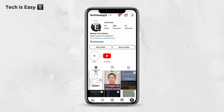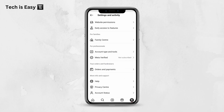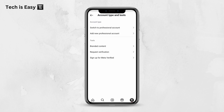So now I'll show you how to do this. You have to click on the three lines, which are on the top right, then scroll down and below under For Professionals, you'll find the option called Account Type and Tools. Click on this, then just select Switch to Professional Account.